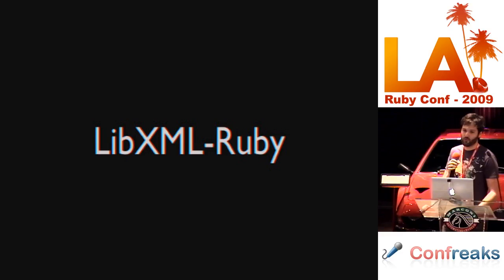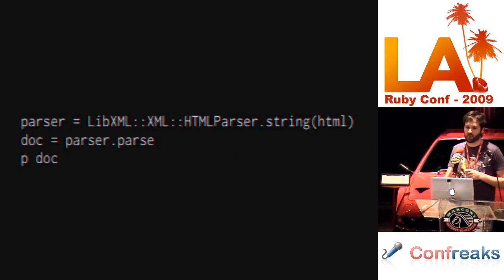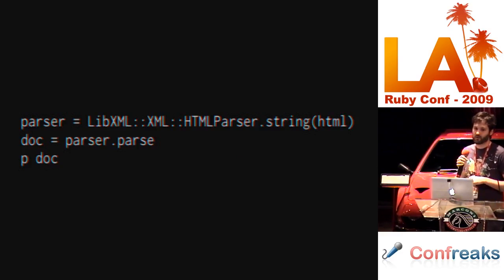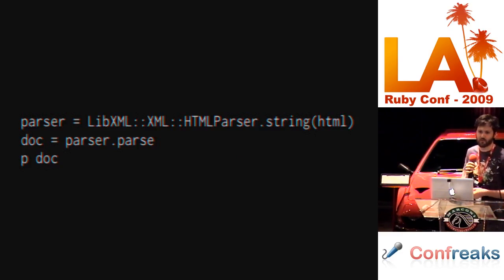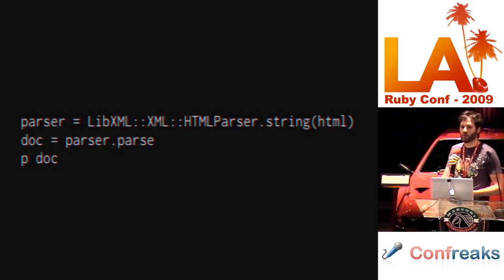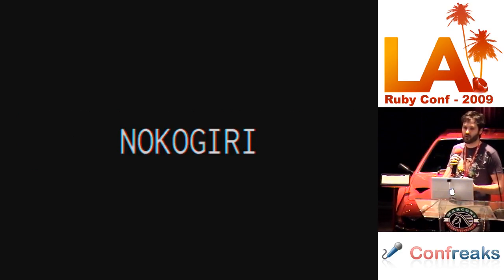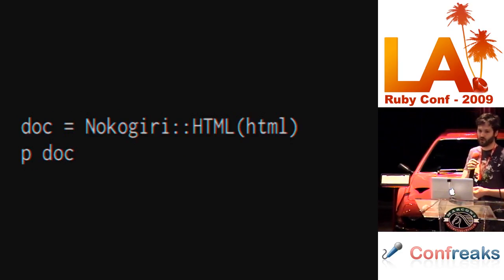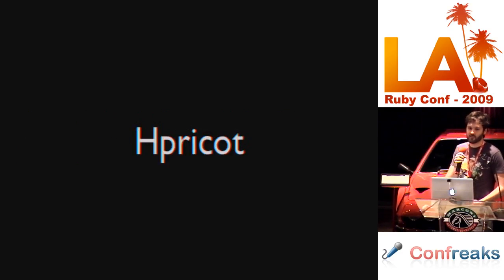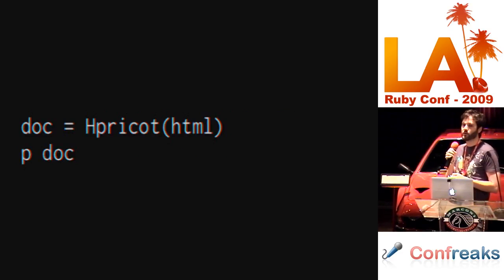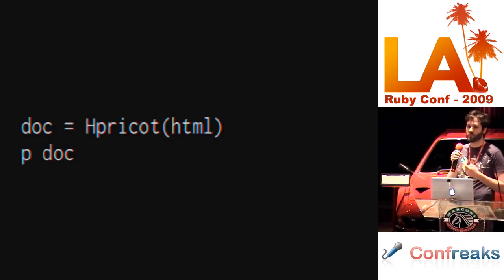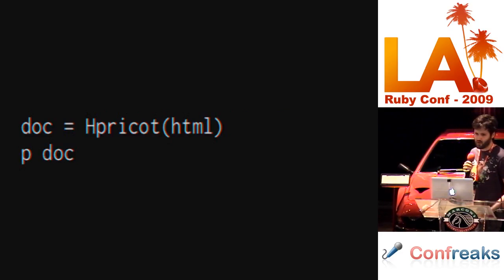LibXML Ruby. Same style interface as the XML parser, except that we have to call HTML parser dot string, and then parser dot parse, and then we get our document back. Nokogiri, easier, one call, you get your HTML DOM back. Hpricot, even easier, you get your HTML DOM back.